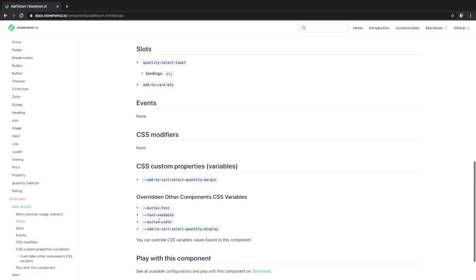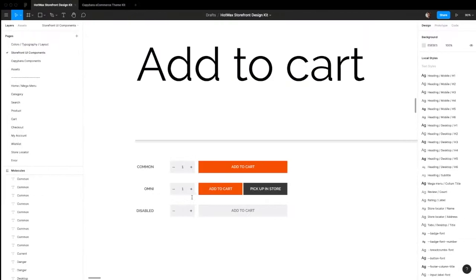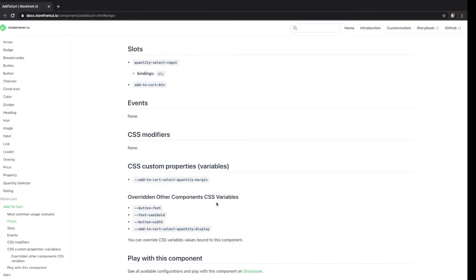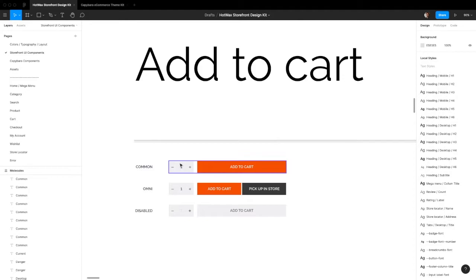If you want to, you can change the font styles and other properties. You can also choose to show or hide the quantity selector.